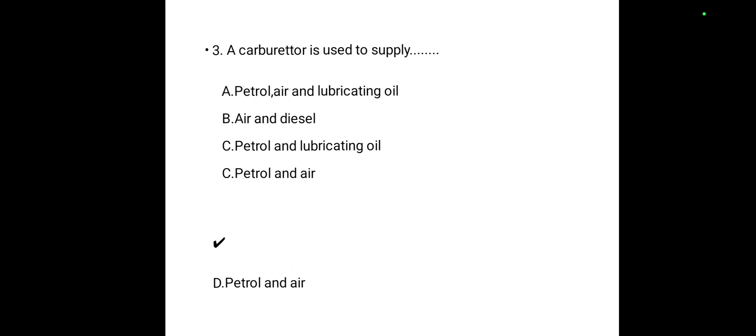The carburetor is used to supply: petrol and air, air and lubricating oil, air and diesel, or petrol and lubricating oil. Option D — petrol and air — is the correct answer.